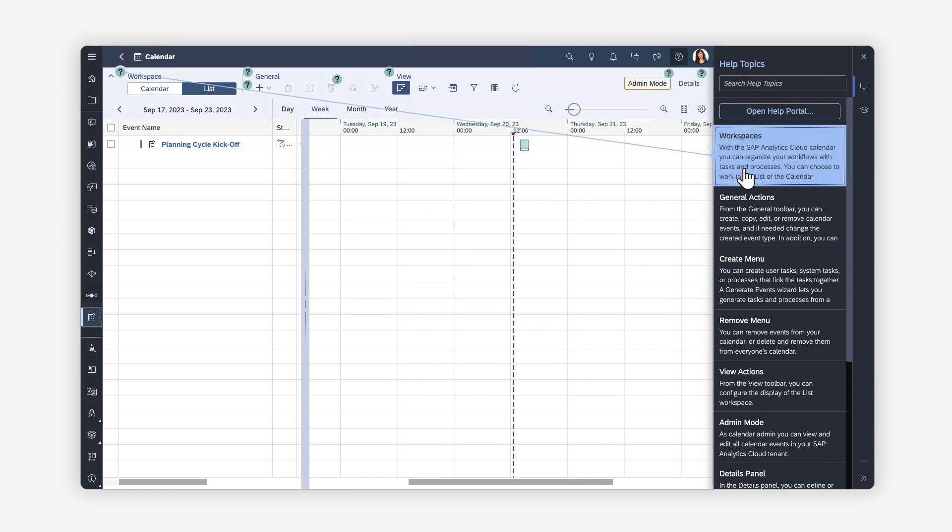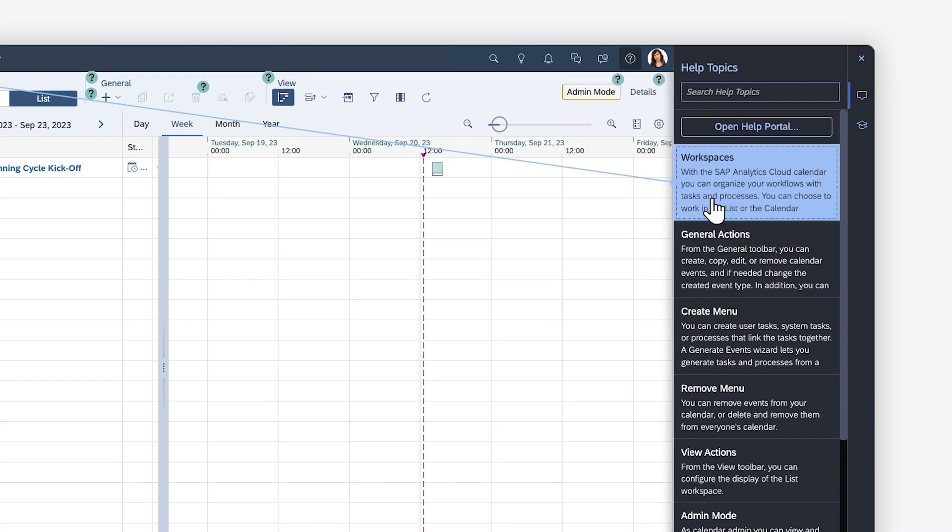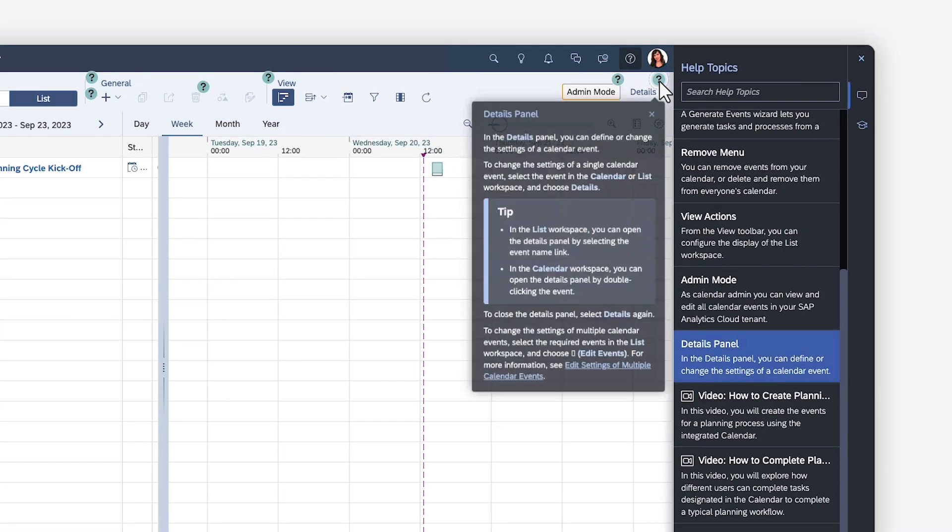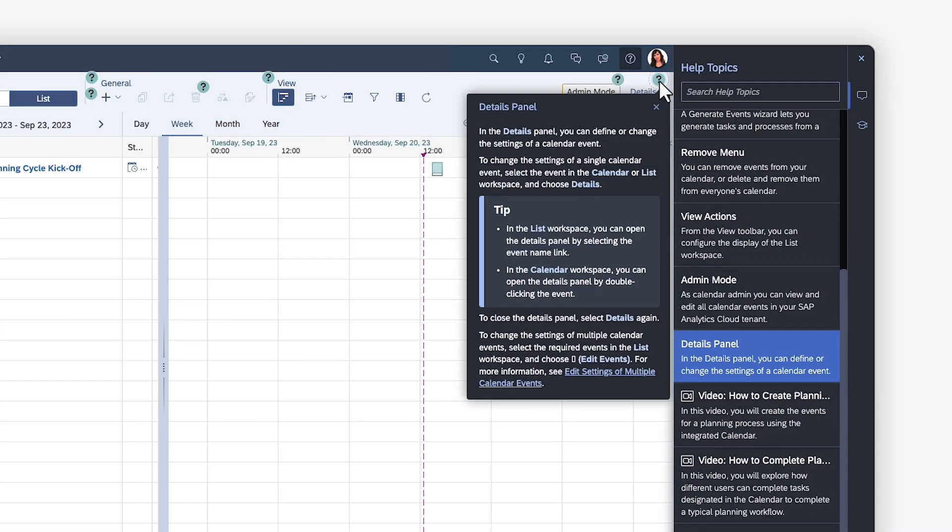Entries in the side panel provide short descriptions of key elements in SAP Analytics Cloud, linked to visual hotspots on the page so you can easily find these features. You can click either the entry or the hotspot to open a pop-up with more detailed information, along with a link to the full help article.